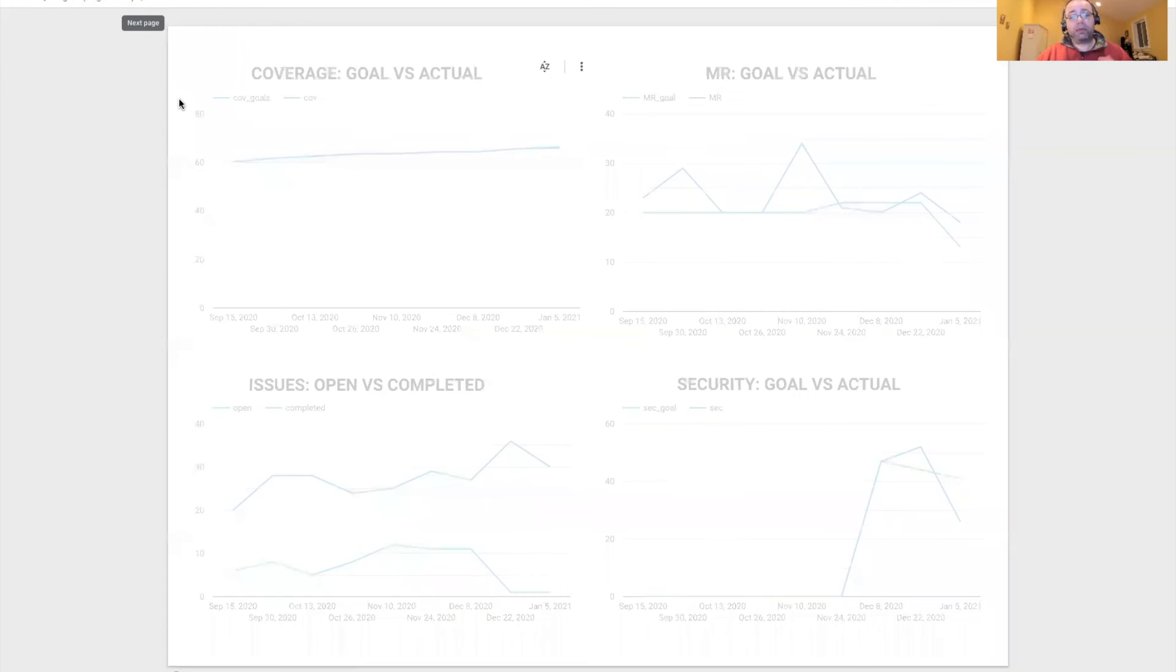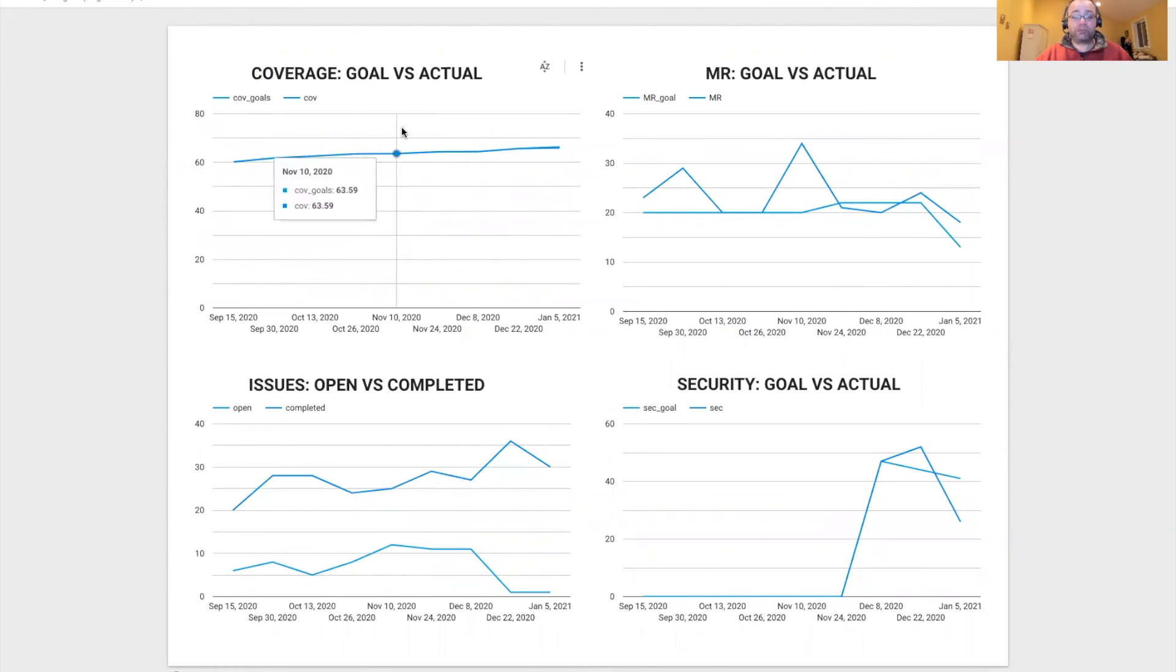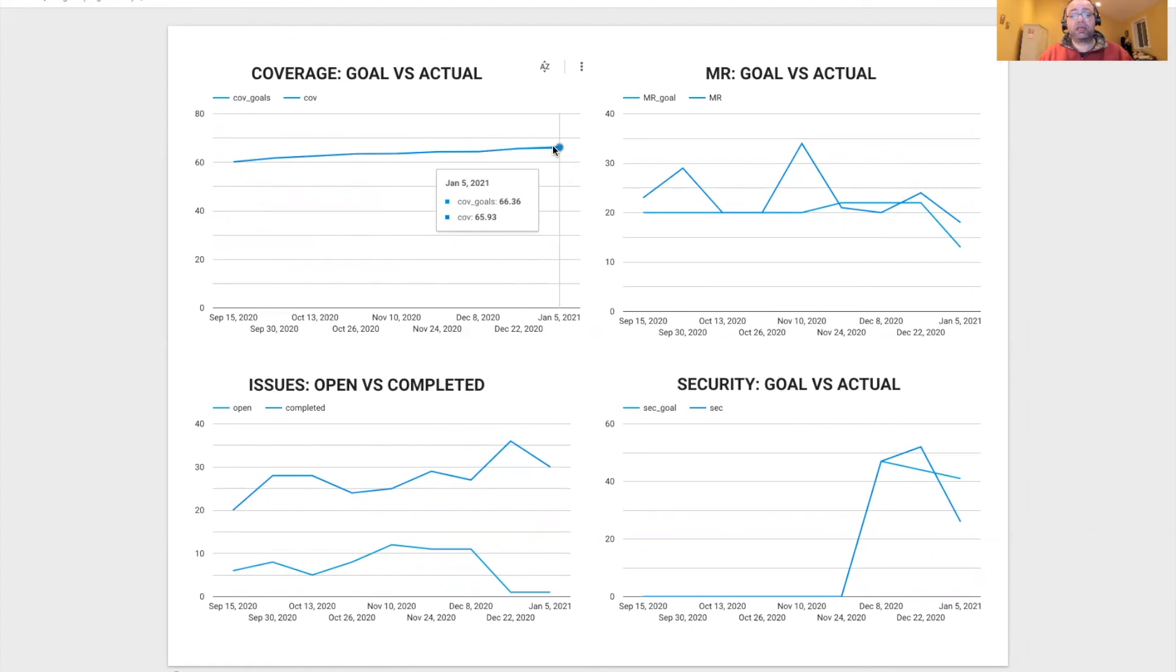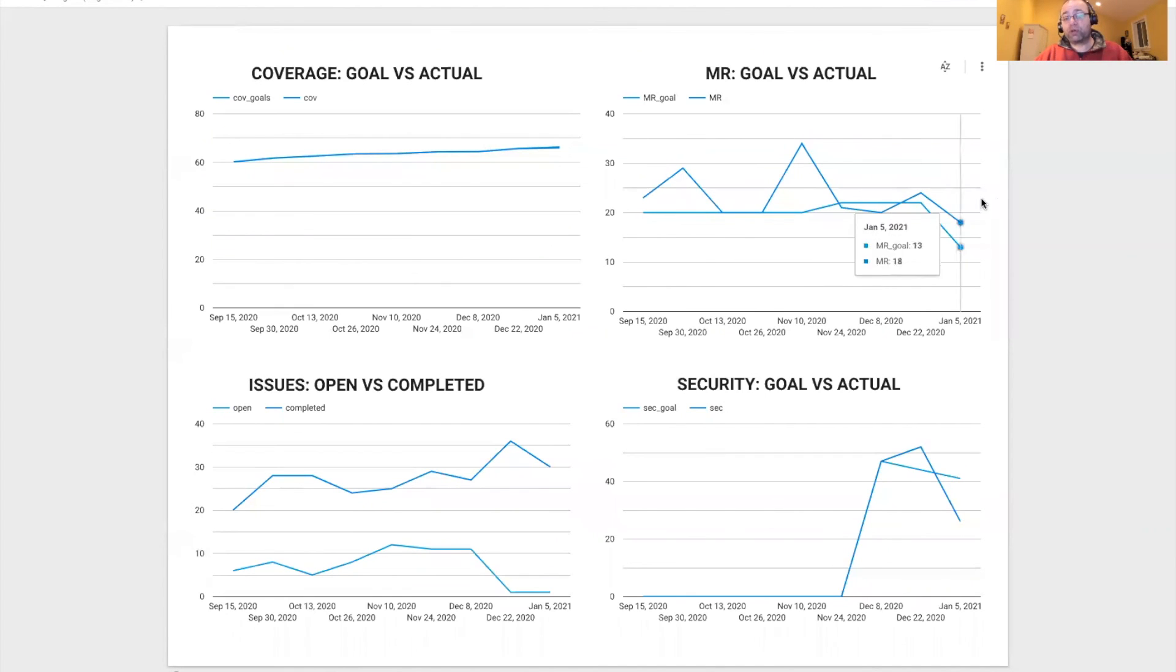From a trending perspective, this is the code coverage. Here it's very close, so it's very hard to see, but we can see that the goal was 66.36% versus 65.93%.